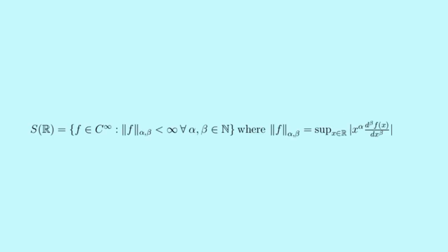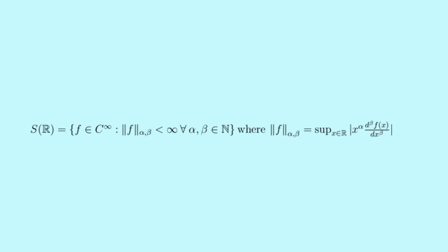The Schwartz space is an enlargement of C infinity compact support. Instead of requiring functions to vanish outside some finite interval, the Schwartz space only requires that functions and their derivatives tend to zero quickly. For example, the normal distribution is in the Schwartz space, but not in C infinity compact support. Doing this means the Fourier transform sends the Schwartz space to itself, unlike C infinity compact support, that doesn't get sent to itself by the Fourier transform.